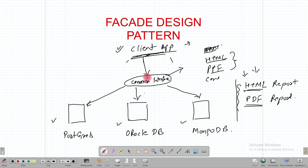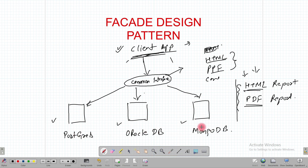Because the client application is communicating with this common interface, it is not tightly coupled with the Postgres, Oracle DB, and MongoDB objects directly.